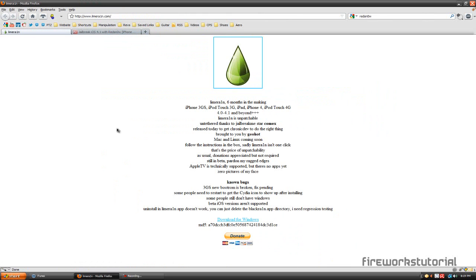The Lime Rain jailbreak is actually only compatible with Windows at the moment, but most of the people watching this video are probably on Windows anyways.